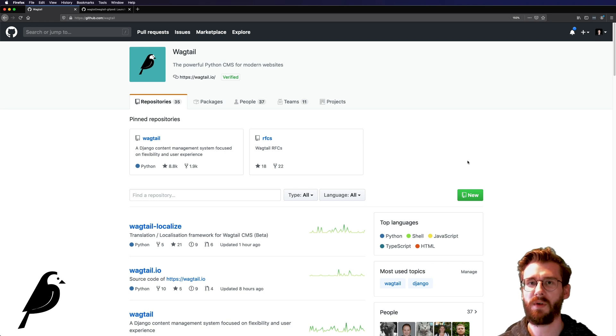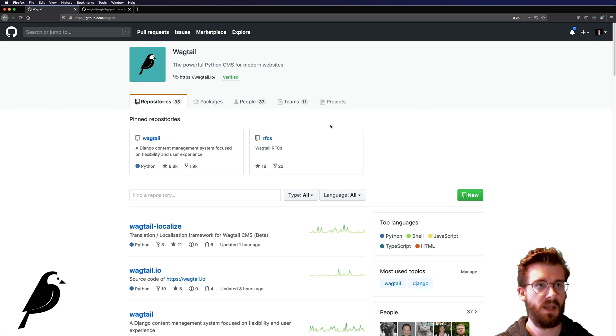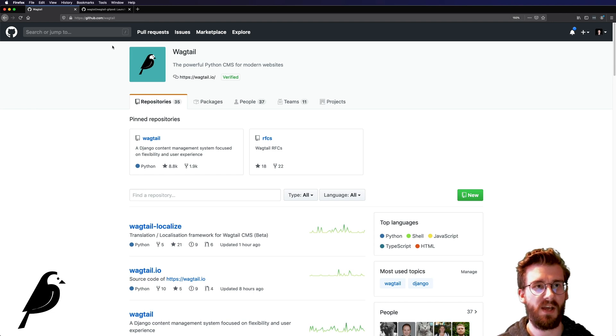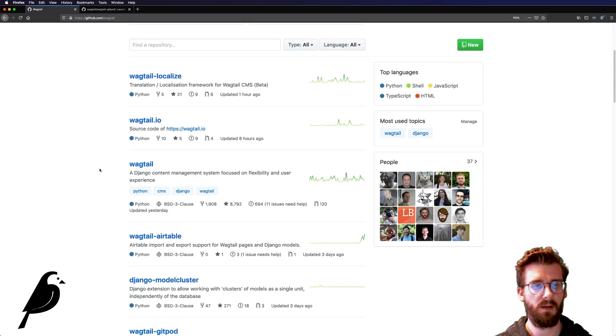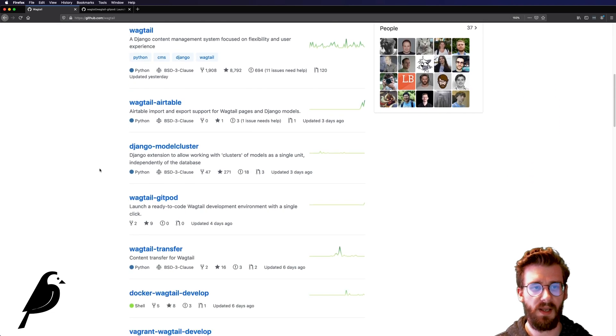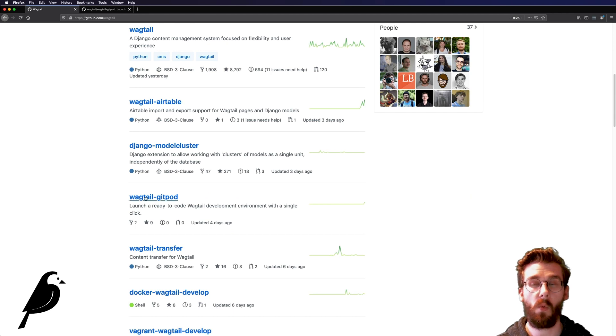So what we're going to do, just behind me here, is if you go to github.com/wagtail, you can scroll on down and go to wagtail-gitpod.